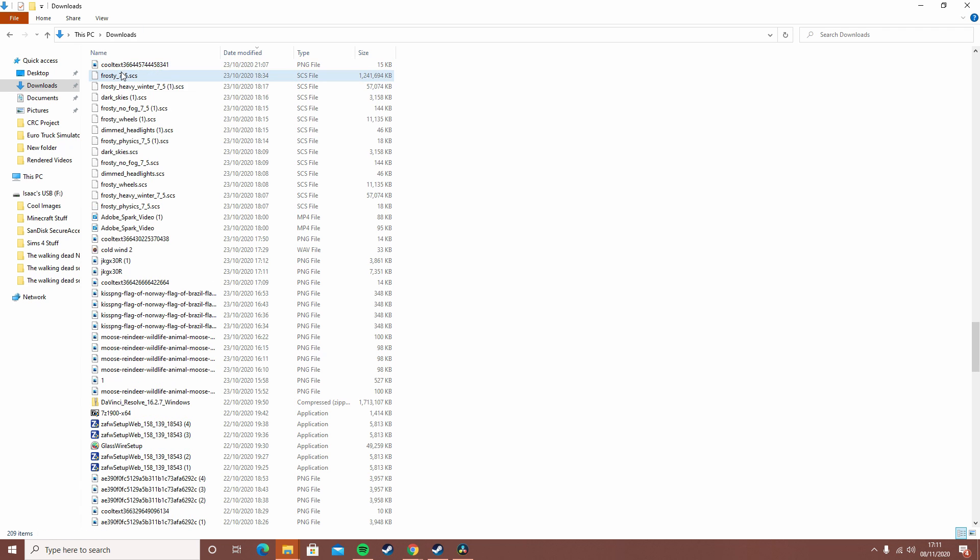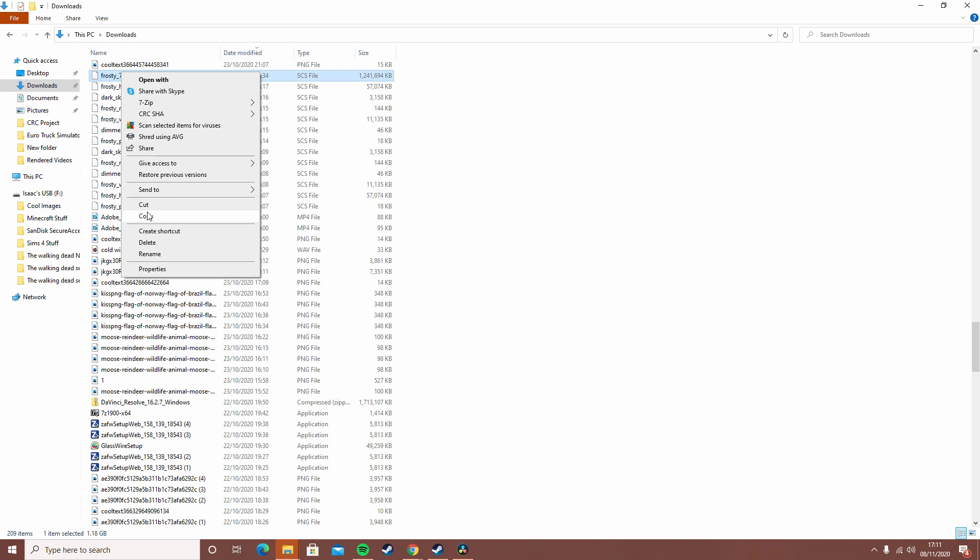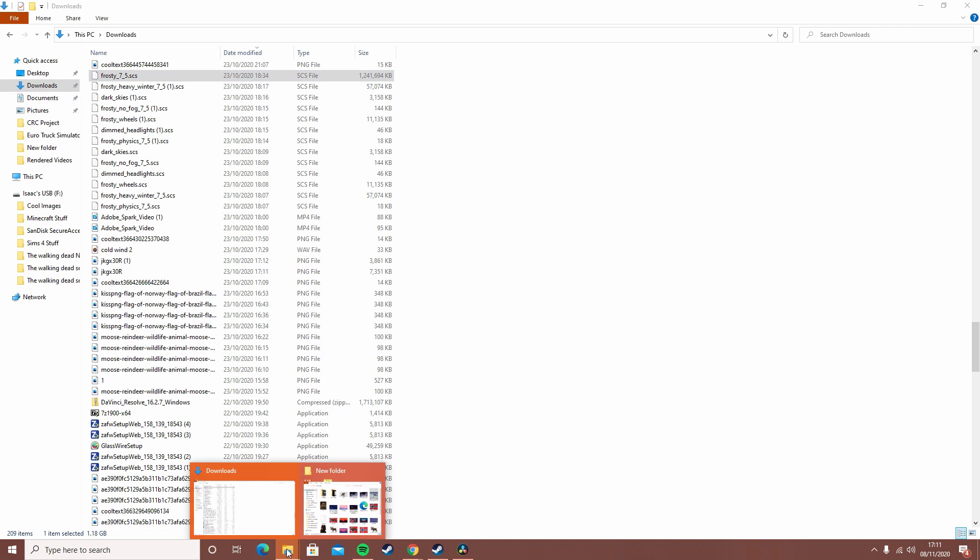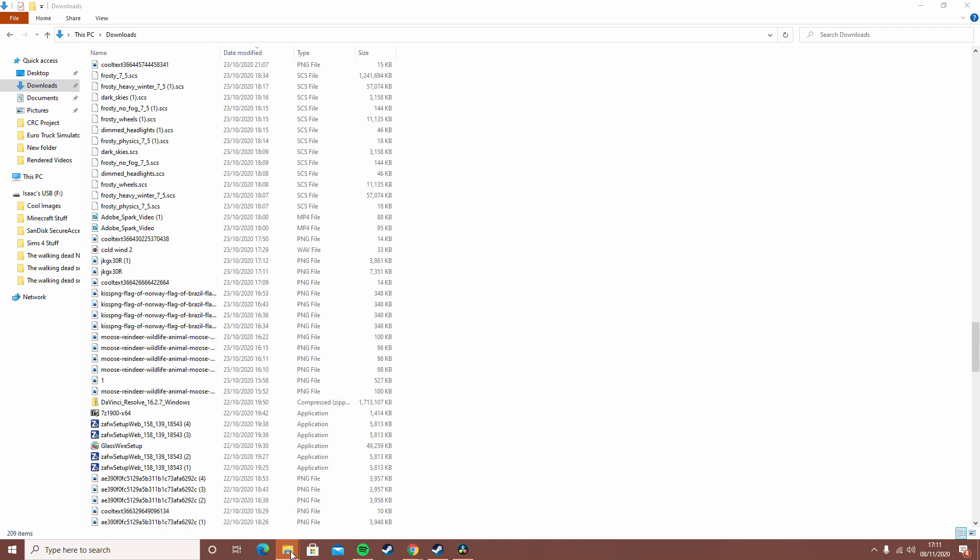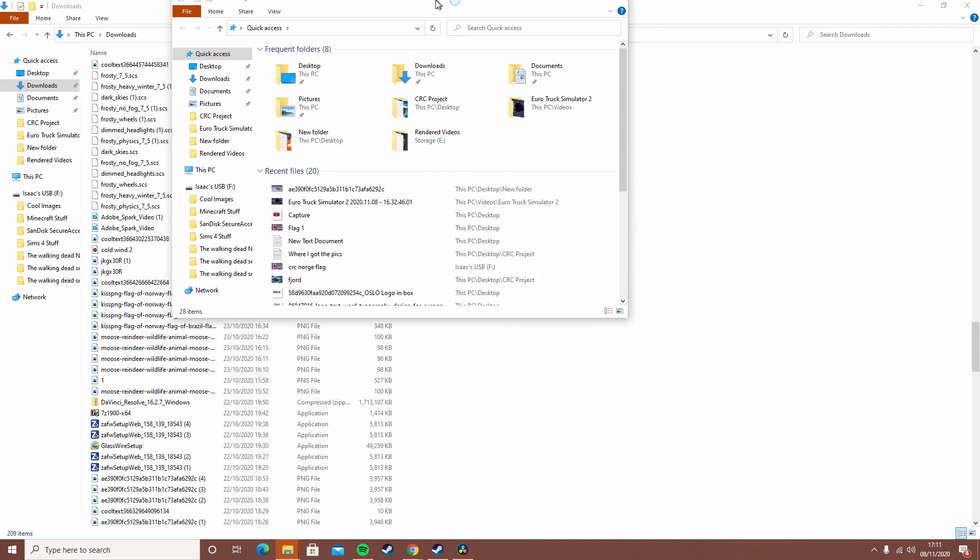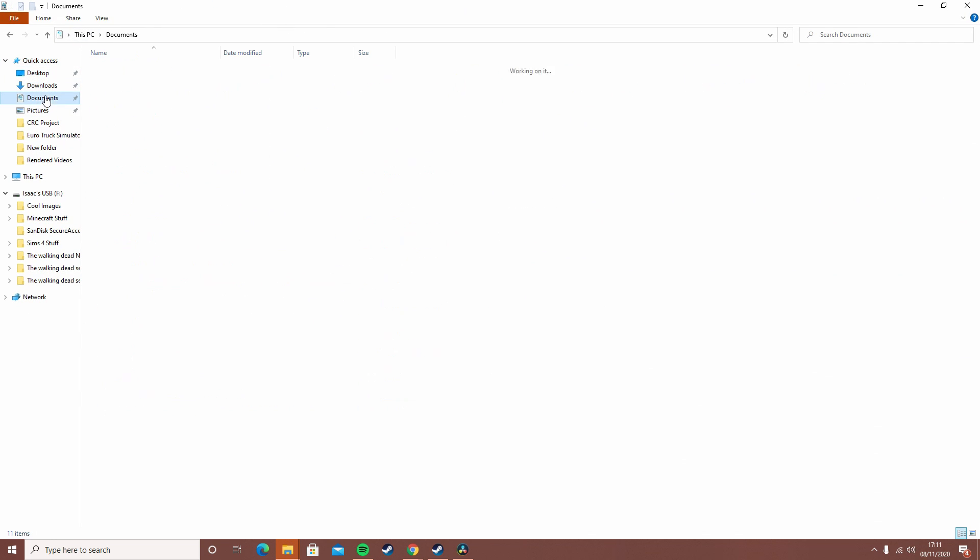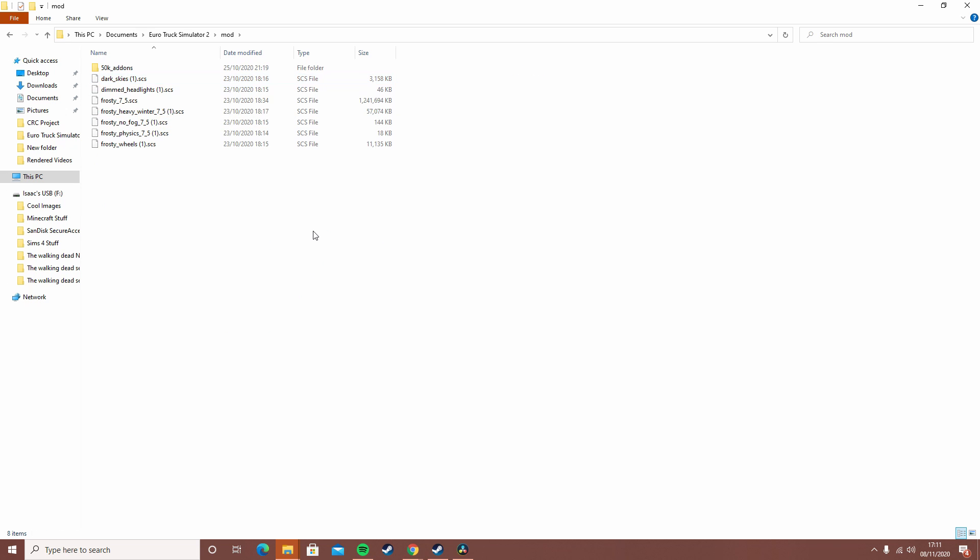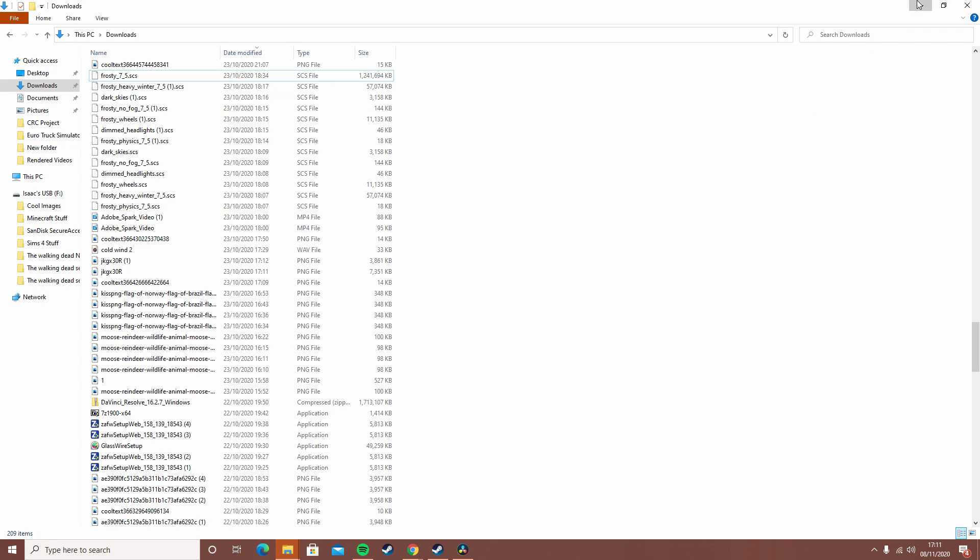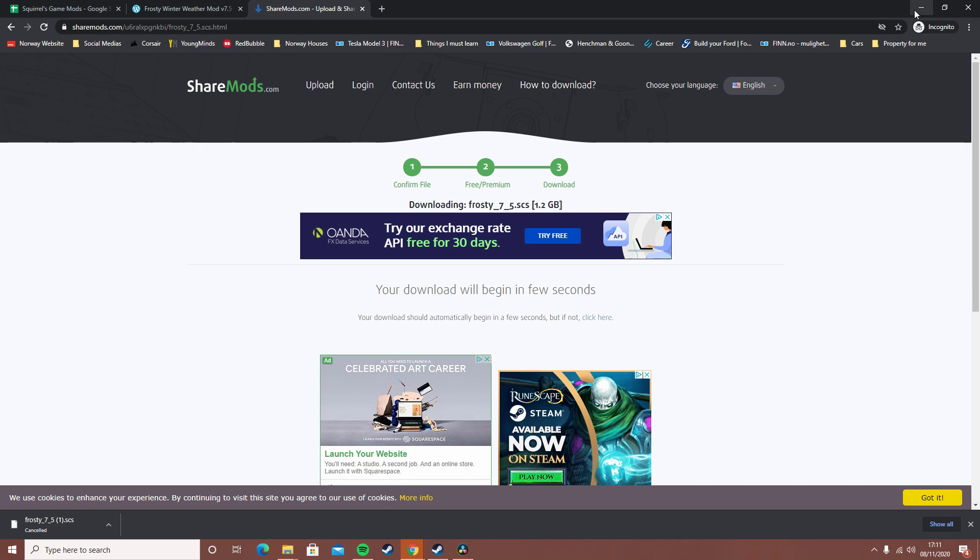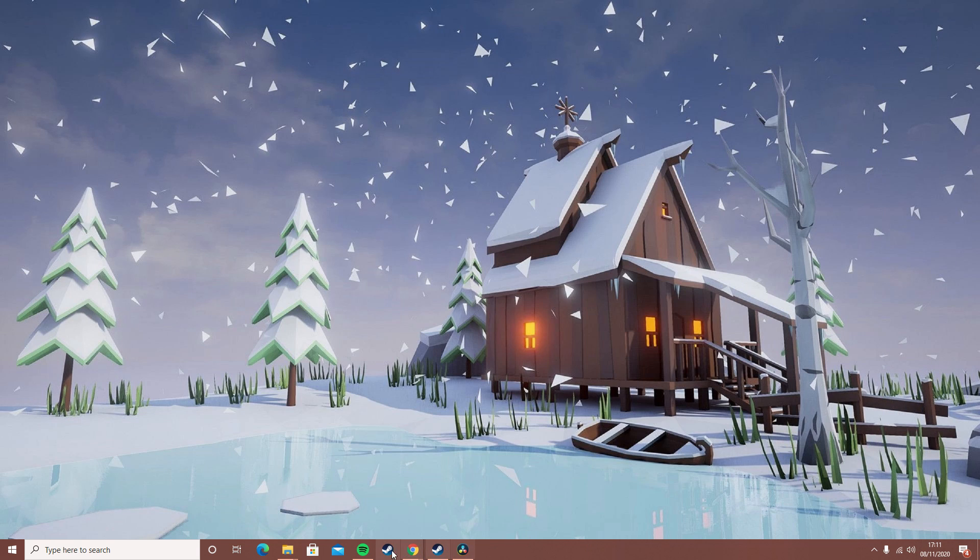You want to go to your ETS2 directory. You want to go to your file explorer, go to Documents, Euro Truck Simulator 2. You should see a mod folder here - you want to click on it and right click, then click paste. That's how to install mods via the internet.